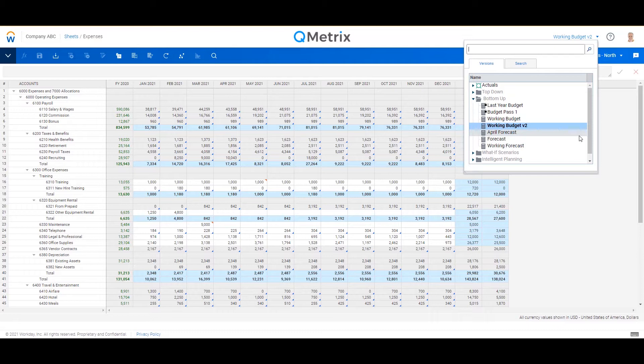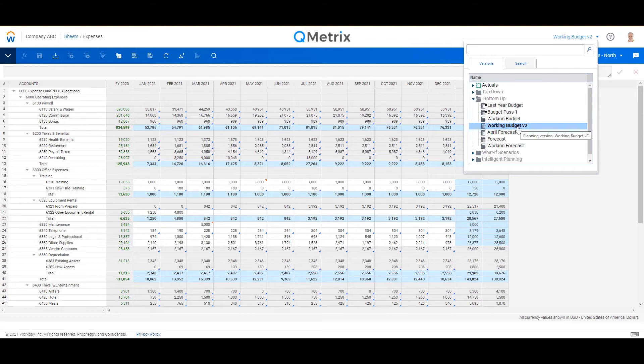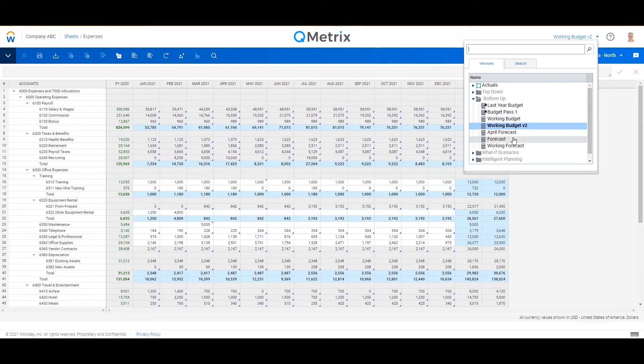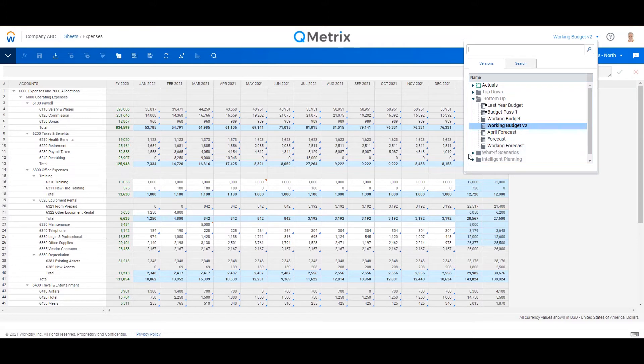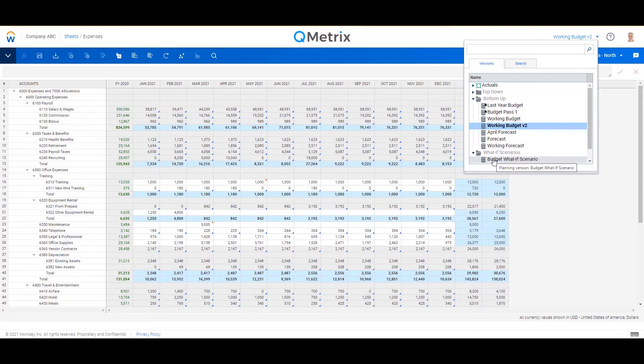Things like actuals is a version, my budget is a version, last year's budget is another version. But your forecasts, your strategic plans, your long-range plans, and your what-if scenarios are all different versions. So this is really a key concept with Workday Adaptive Planning.